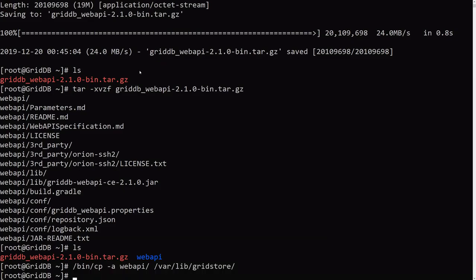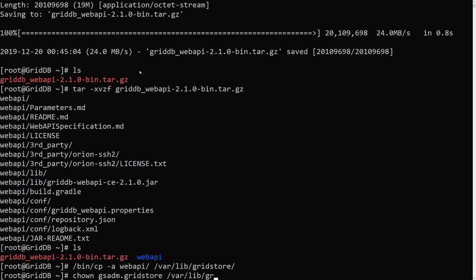And then we need to change the owner of that directory to, well you'll see. So the gsadmin.gridstore will be the new owner of that directory we just copied over.